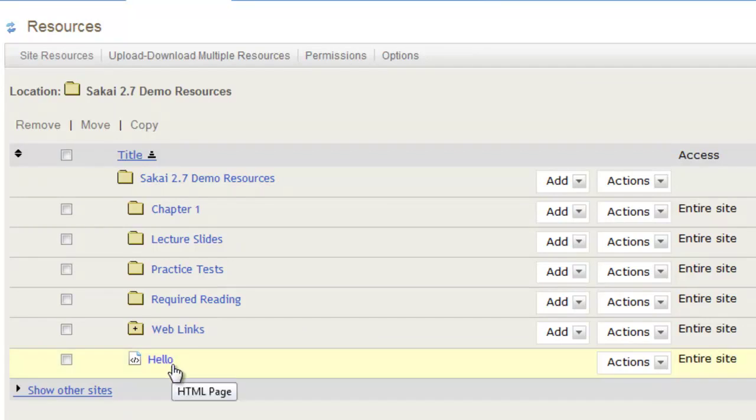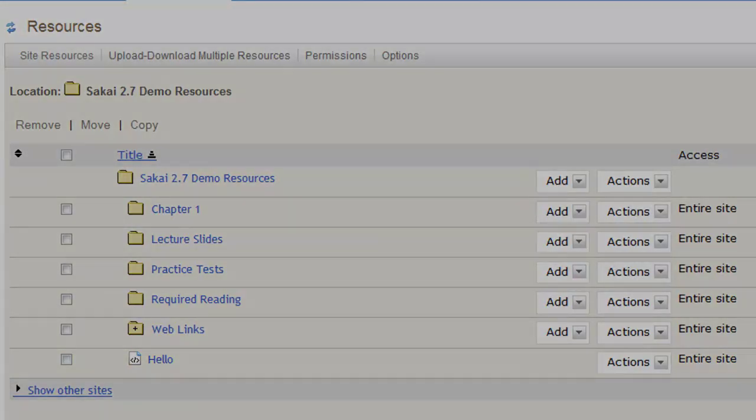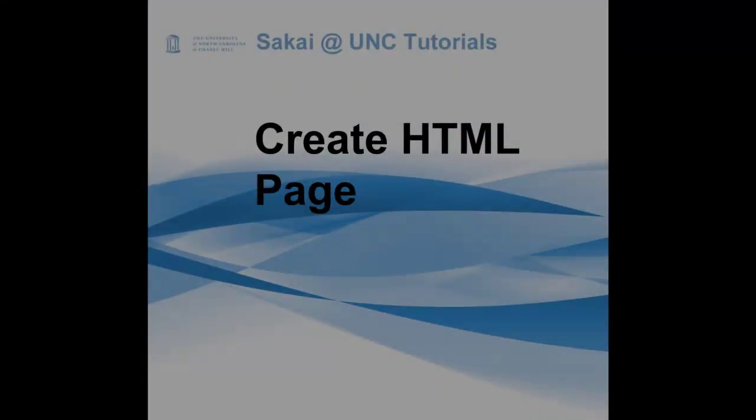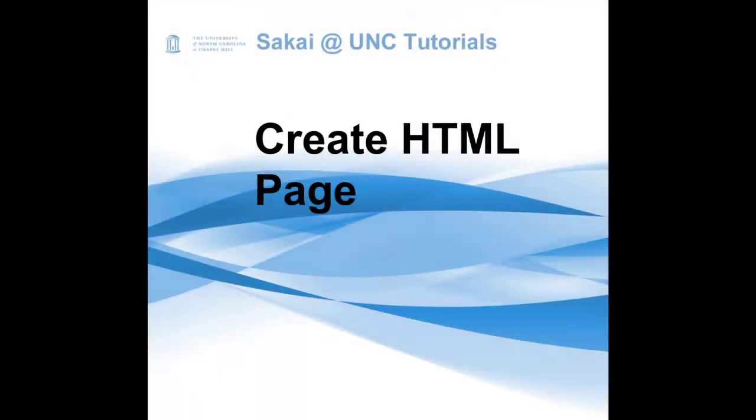I hope that this tutorial has been helpful. For more information, please refer to the Sakai blog, found at blog.sakai.unc.edu for how-to tips, videos, and the latest news about Sakai at UNC.